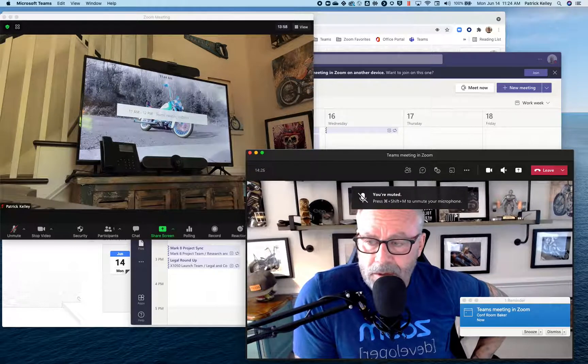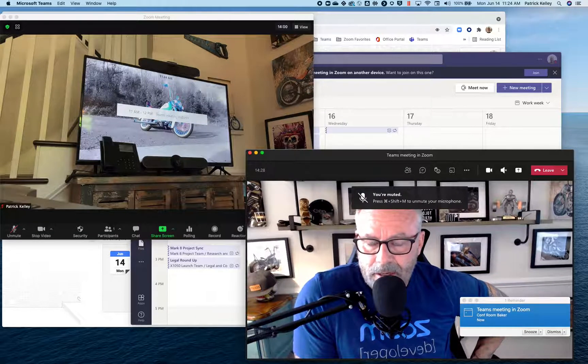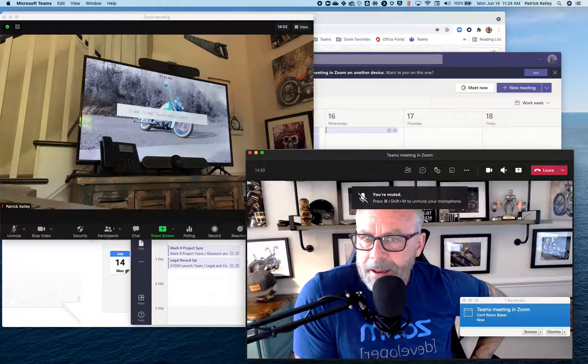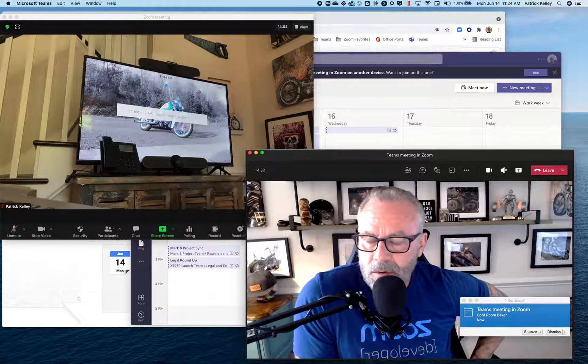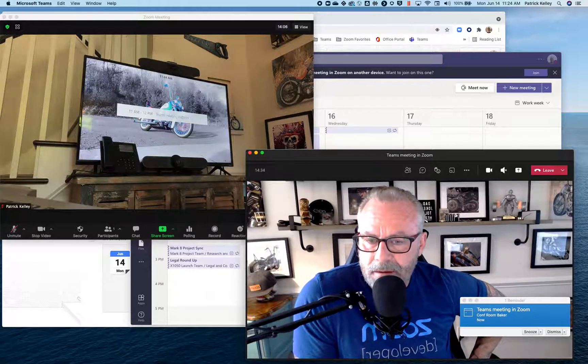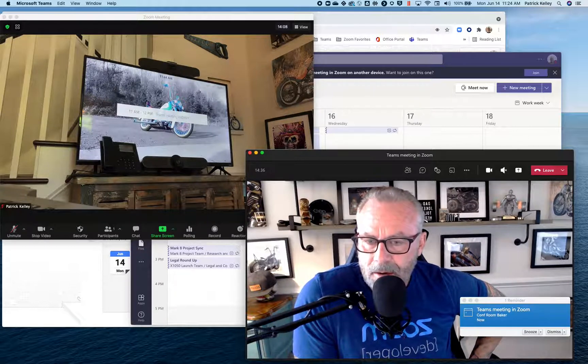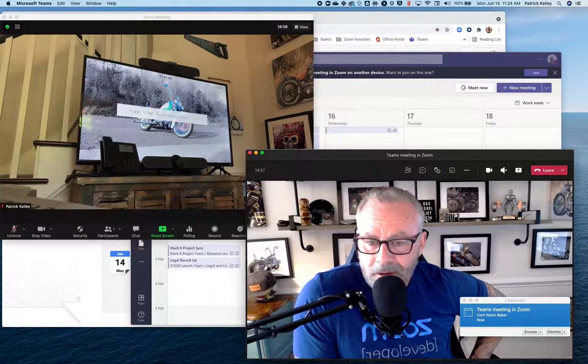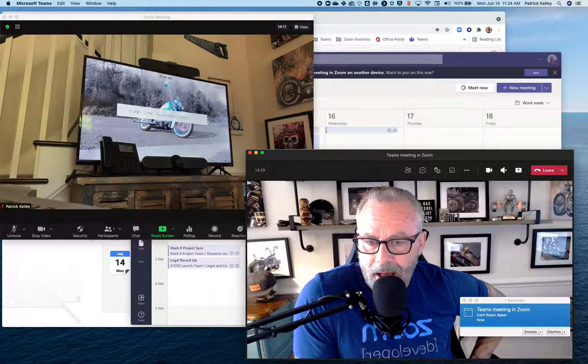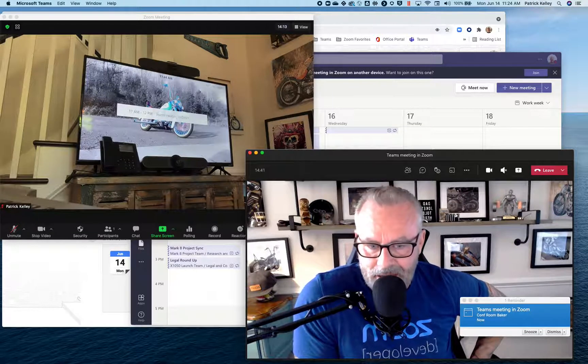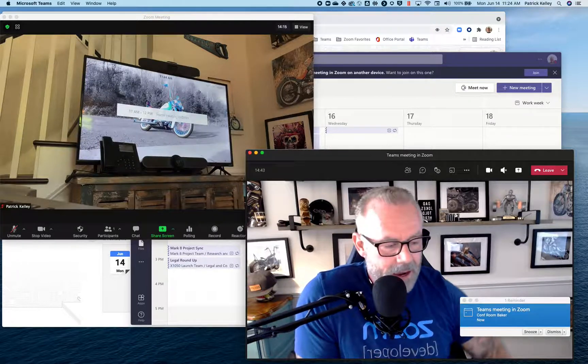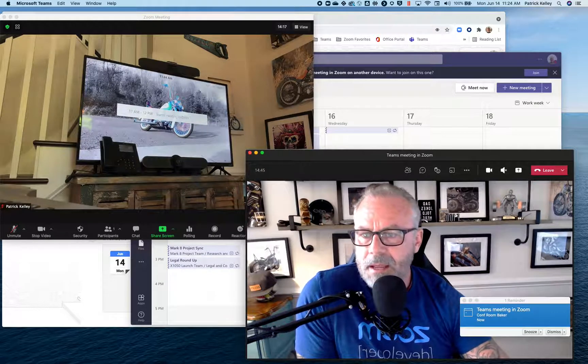What I'm going to show you is, last week I showed you how to join a Zoom meeting from a Microsoft Teams room. Yes, I know I'm muted. I can only use one microphone at a time. The reverse is 100% true. I can also join a Teams meeting from a Zoom room.